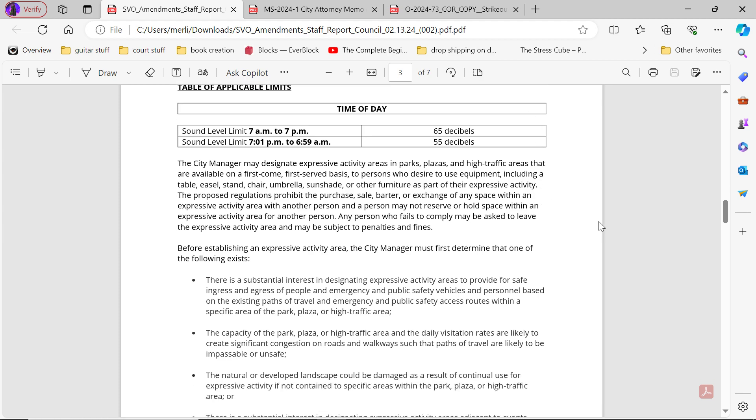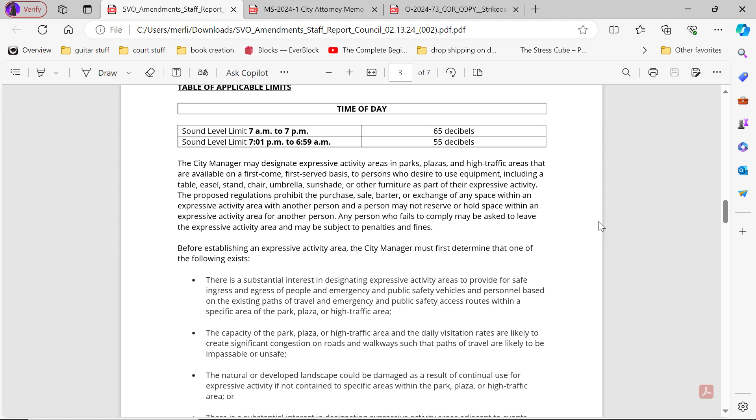The city manager may designate expressive activity areas in parks, plazas and high-traffic areas that are available on a first-come, first-served basis to persons who desire to use equipment including a table, easel, stand, chair, umbrellas, sunshade or other furniture as part of their expressive activity. The proposed regulations prohibit the purchase, sale, barter or exchange of any space within an expressive activity area with another person, and a person may not reserve or hold space within an expressive activity area for another person. Any person who fails to comply may be asked to leave the expressive activity area and may be subject to penalties and fines.